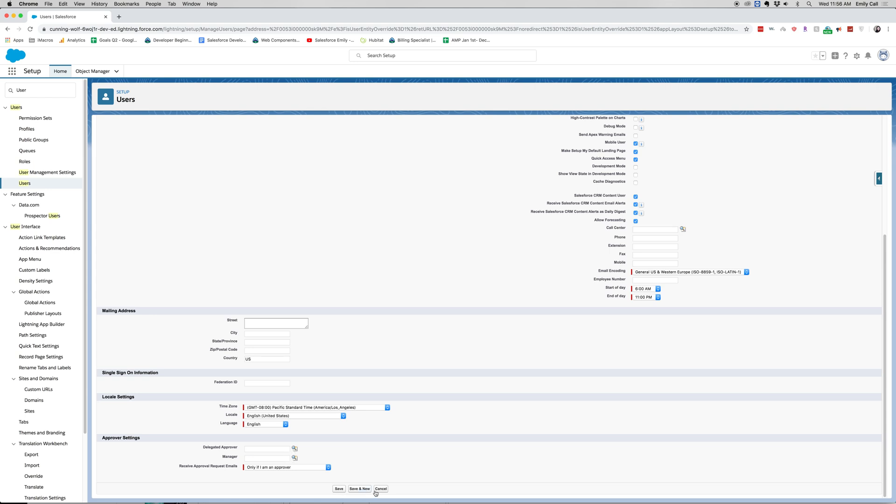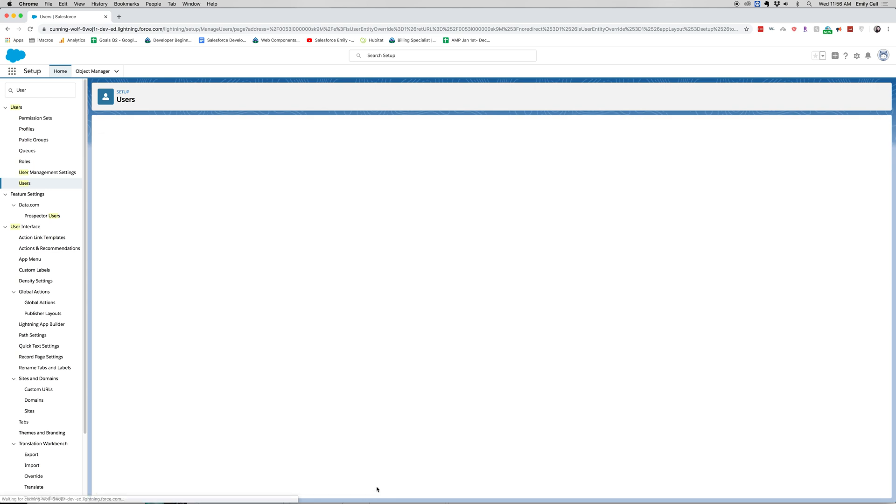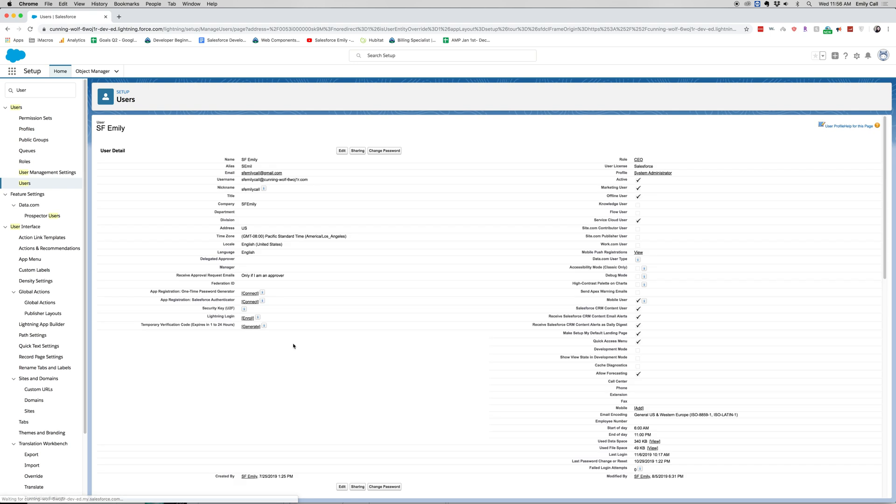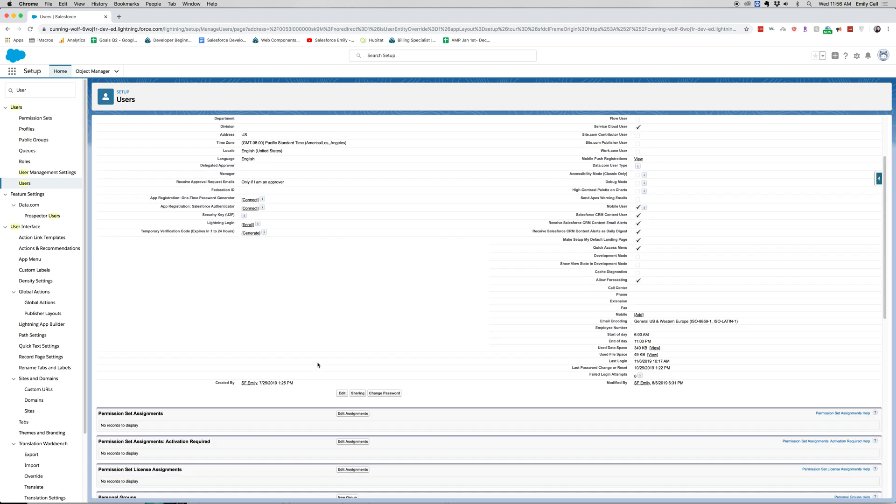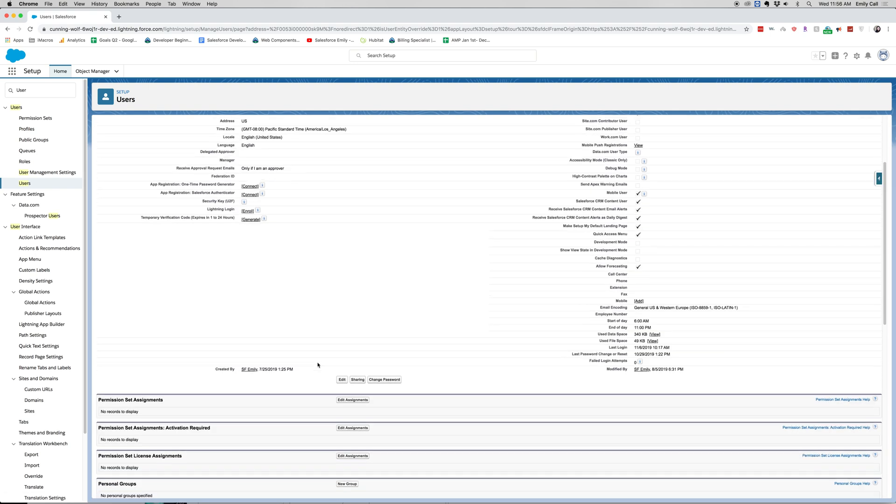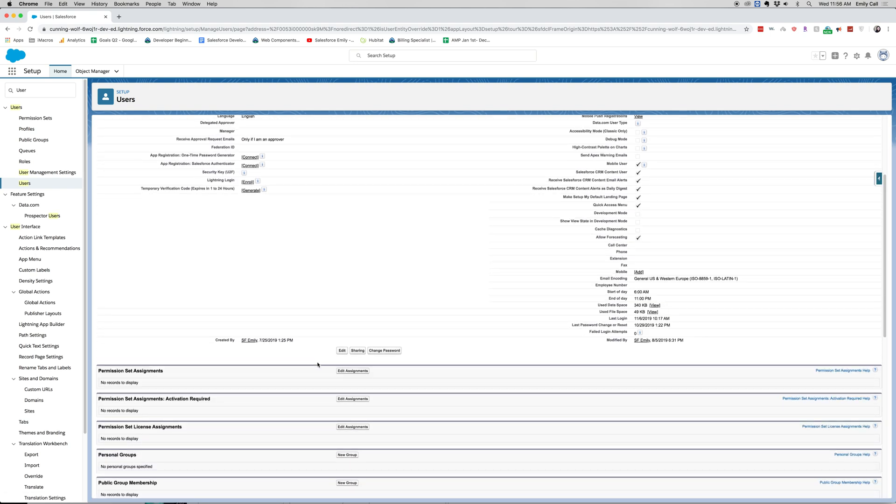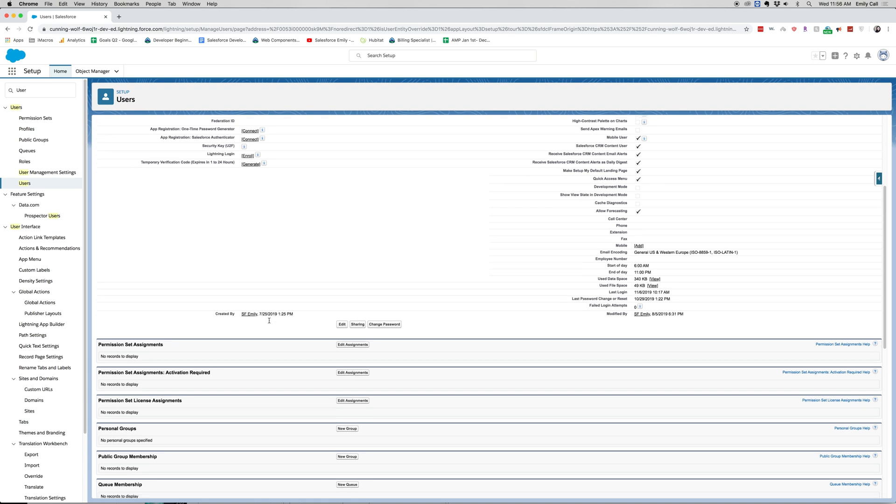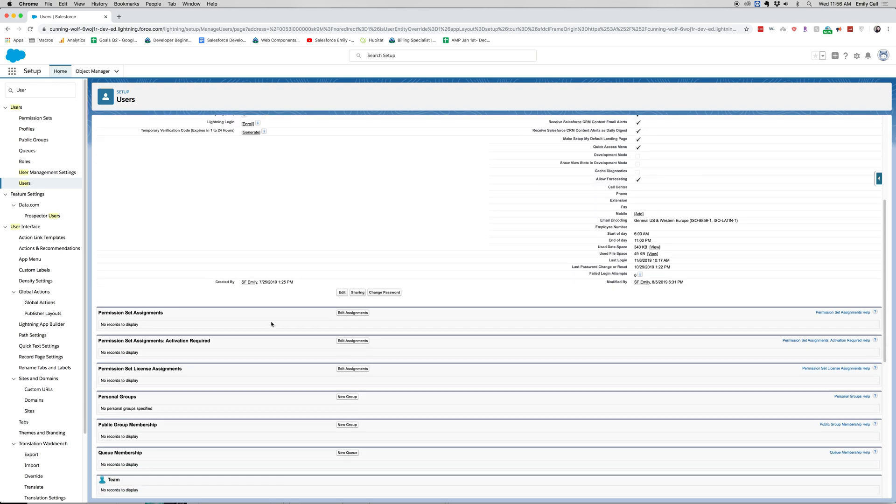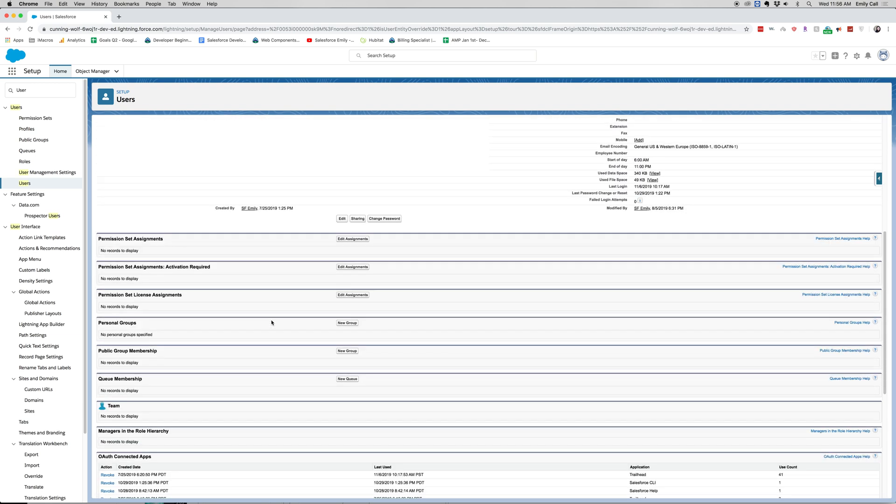And I click cancel and it'll take us back to my user detail page. You can see the last person who modified my user details, and that was me, and when I created my user details.